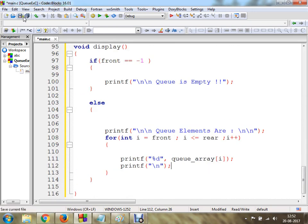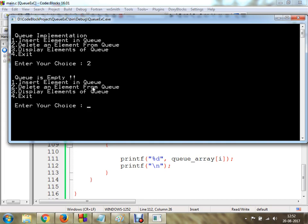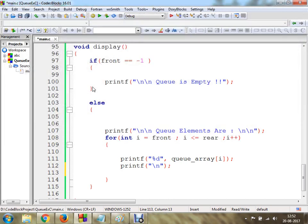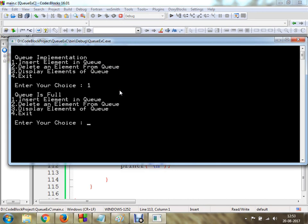Now let's implement this program. Click save and build the program. Enter your choice — let's say delete an element from the queue. Your queue is empty. Now let's display the queue — queue is empty. Press 4 to exit. Now let's insert elements into the queue. Enter your choice 1.